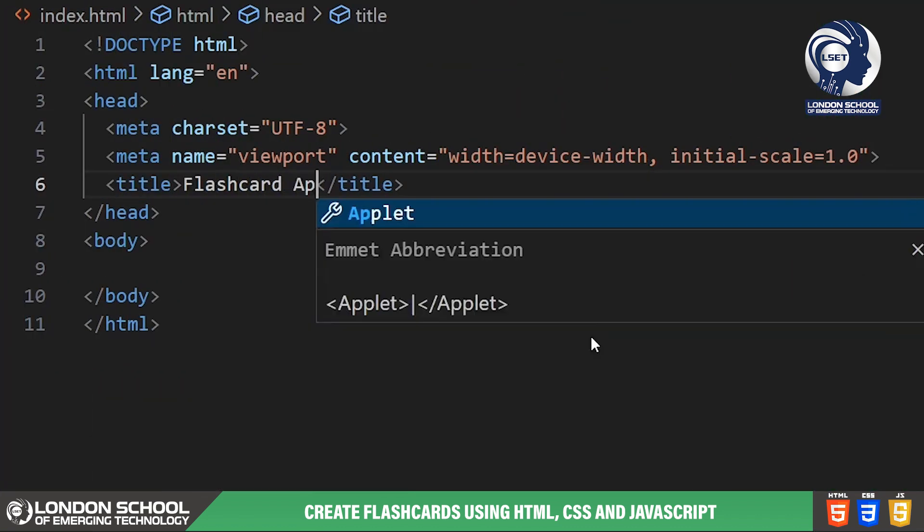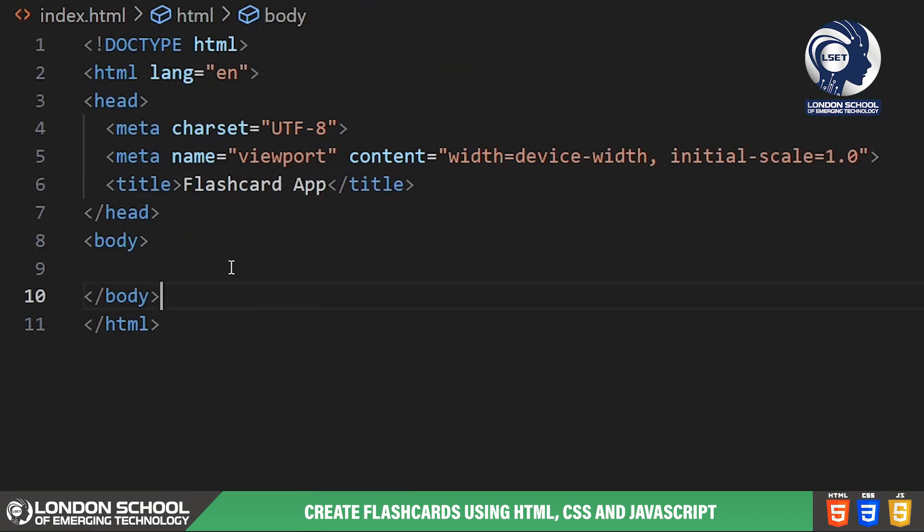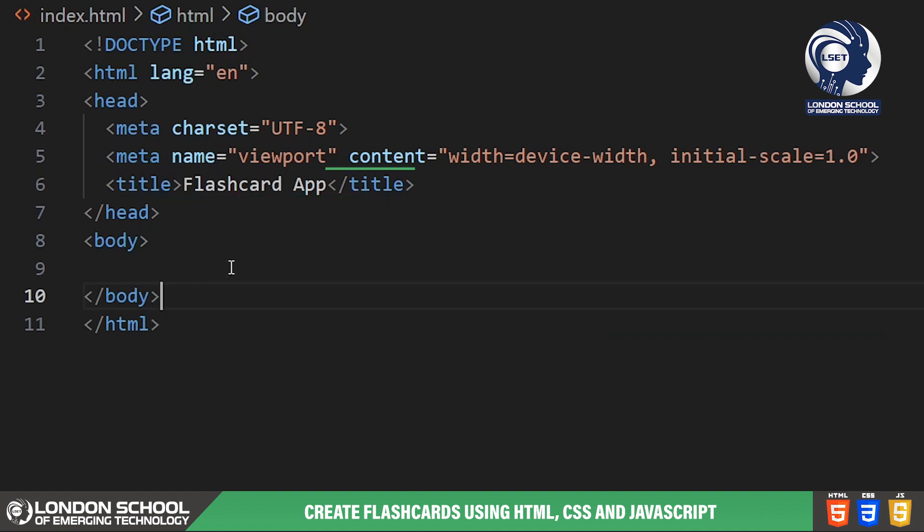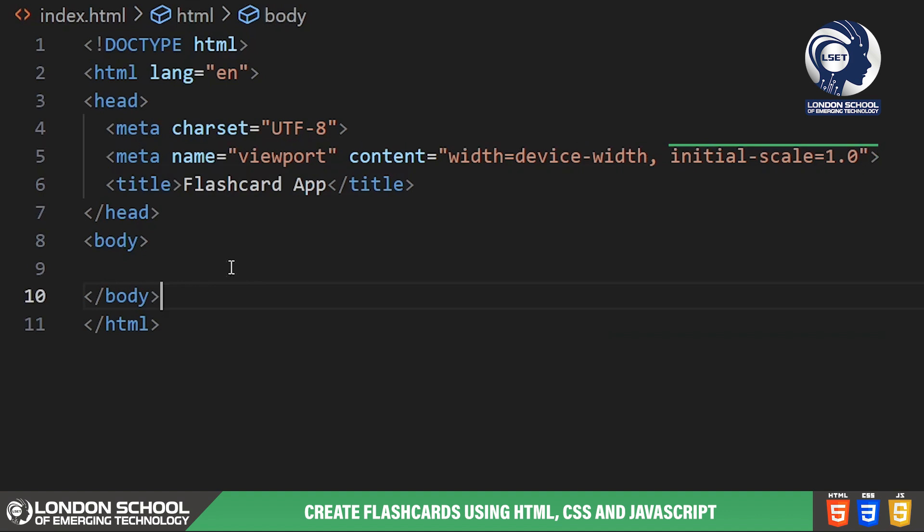As you can see I have a basic HTML structure set up here. We have our usual doctype declaration and HTML tags. The title of our page is flashcard app. Next we have a meta tag for the viewport which ensures that our app looks good and is responsive across different devices.